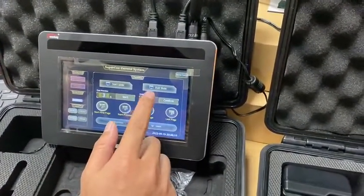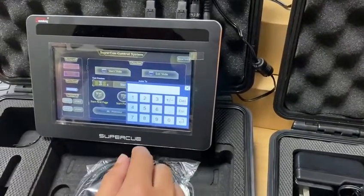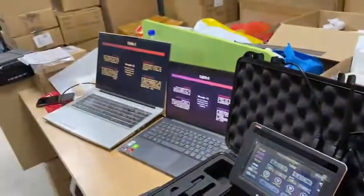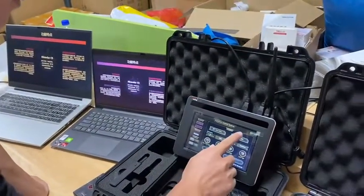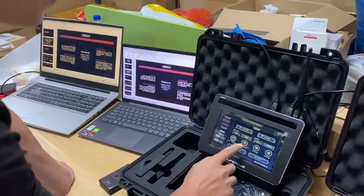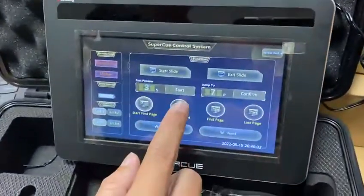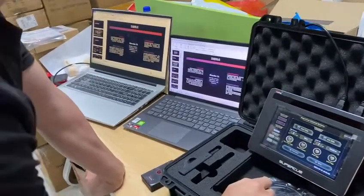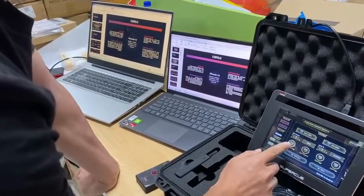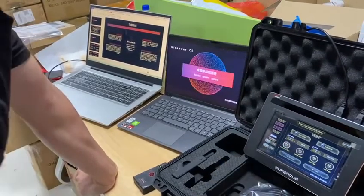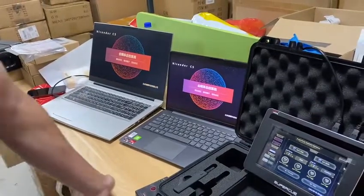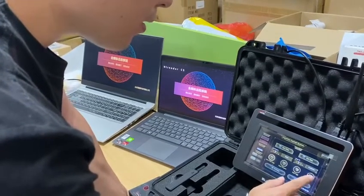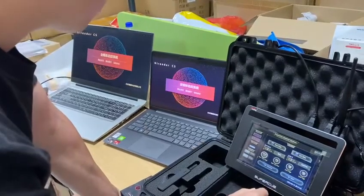The jump-to function means I can jump to any page in the PPT. I'll take page seven as an example — confirm, and it will jump to page number seven. Now I exit. This part is start present: it will play the slideshow. This part is start first page, which means I can go to from the beginning. Start first page goes to page one, and I can touch last page to jump to the last page, or first page to go back to the first page.